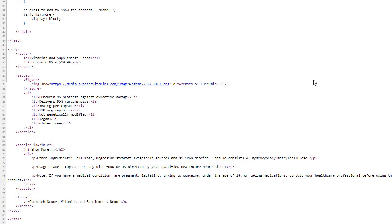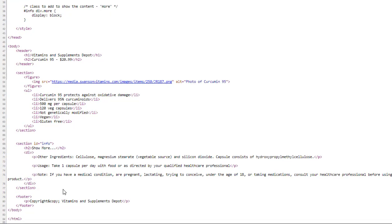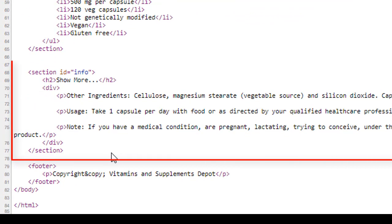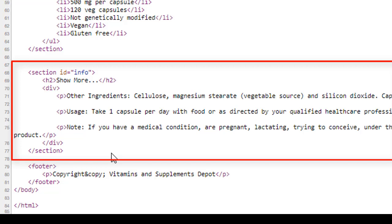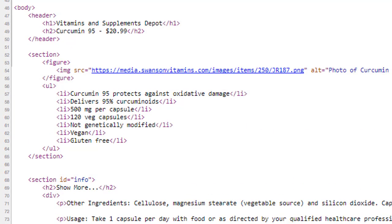Let's take a look at the source code. Everything that you need to be concerned with is inside this section with ID equals Info. We have an H2. Underneath that, we have a div that contains three paragraphs. Notice we also have an H2 elsewhere in the heading.